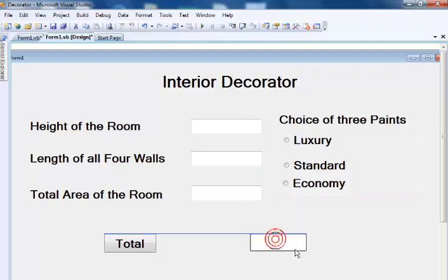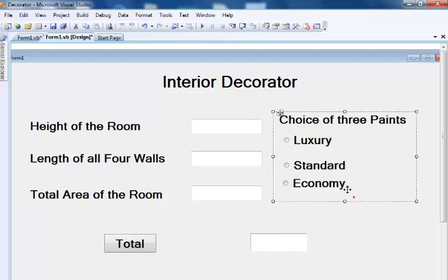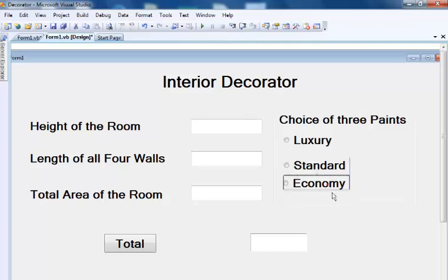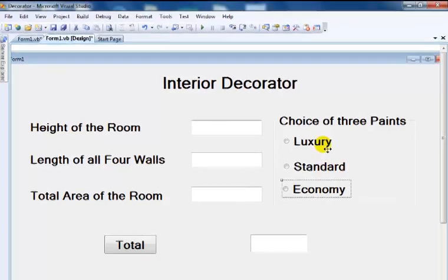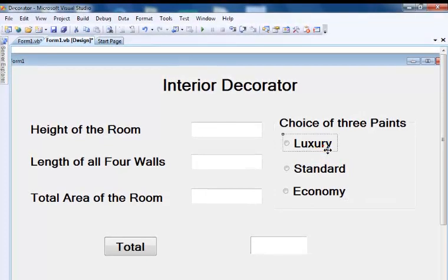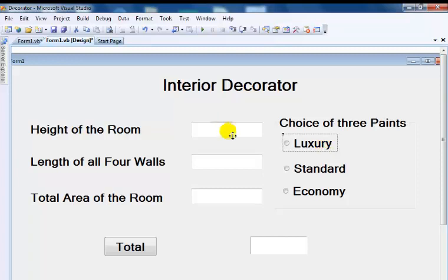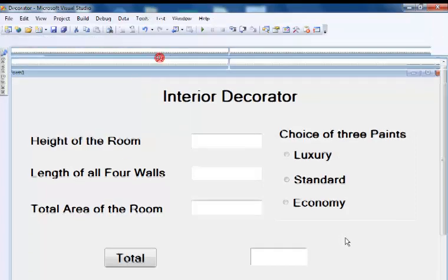The whole idea is that the calculation will actually be based on these three radio buttons. So the first thing is let's declare a constant up here.